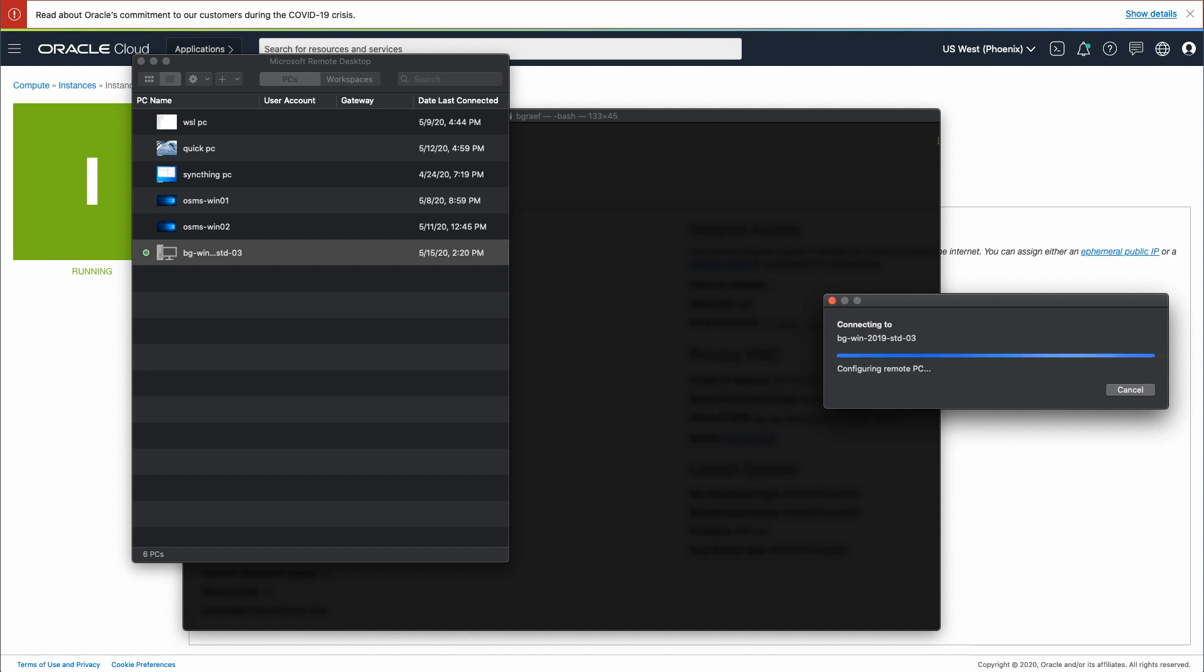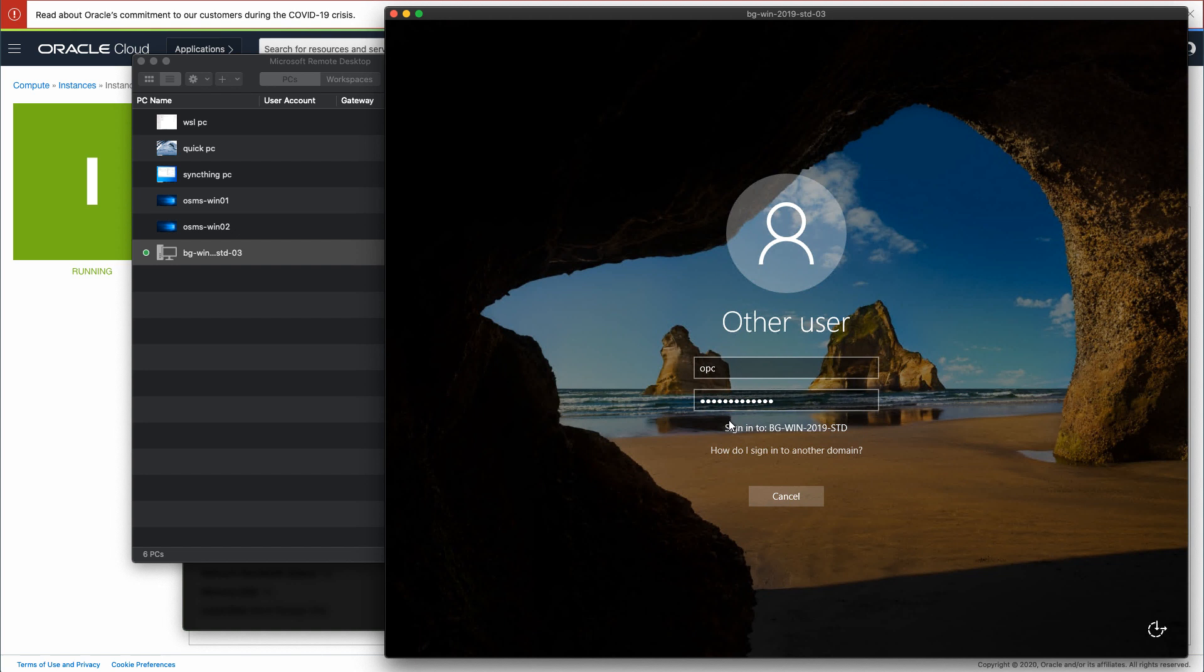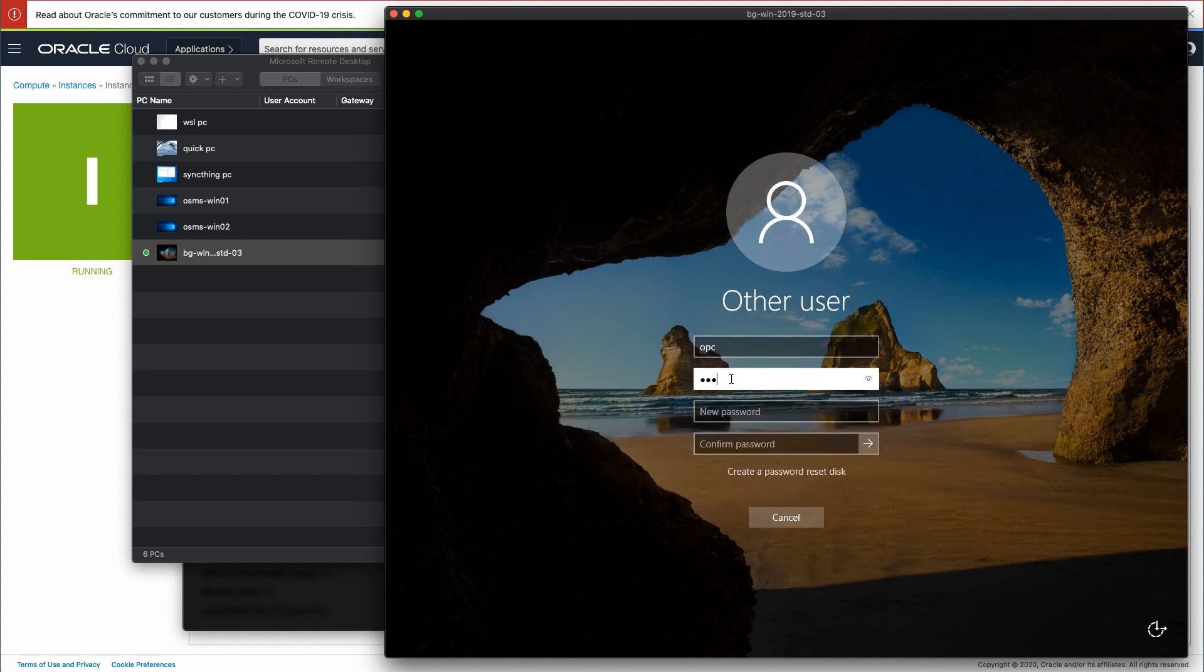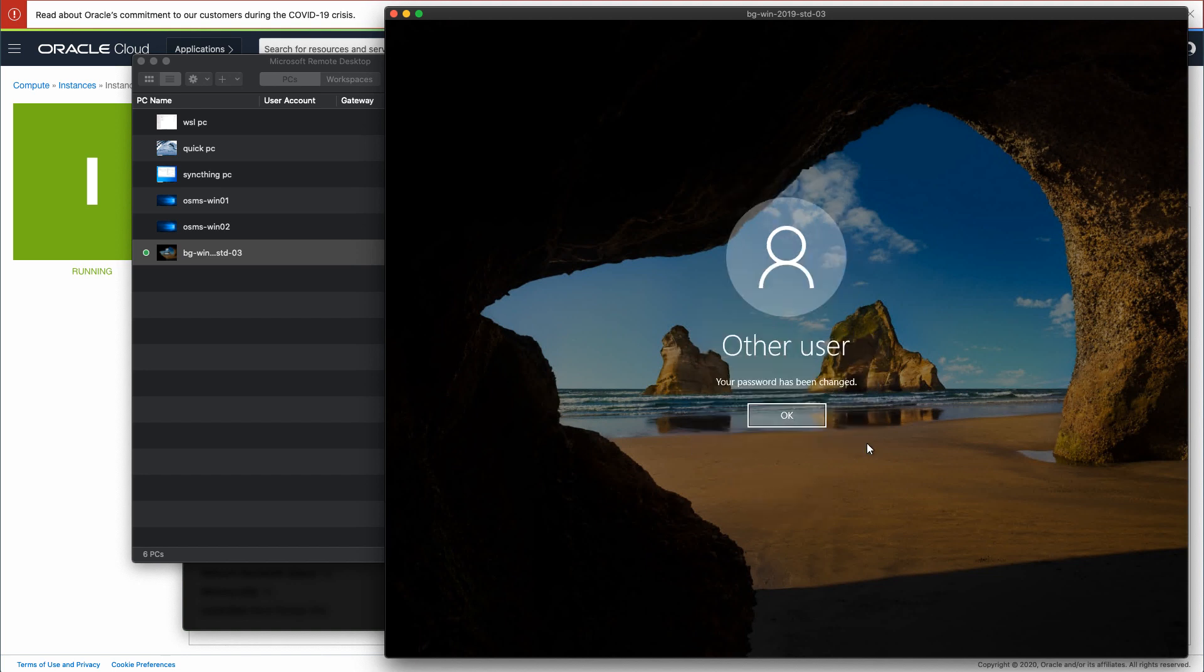The Windows login screen will appear. Upon initial connection, the Windows instance displays a message indicating the user's password must be changed before signing in. Click OK. Enter the initial password in the password field and then the new password. Enter the new password again to confirm. Click the OK button.